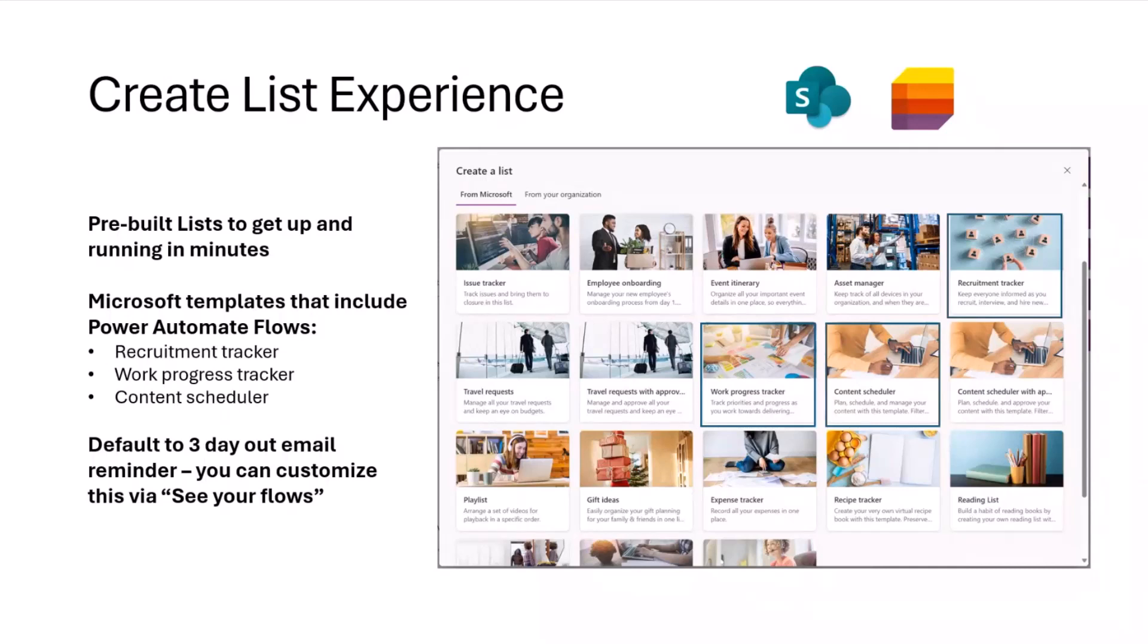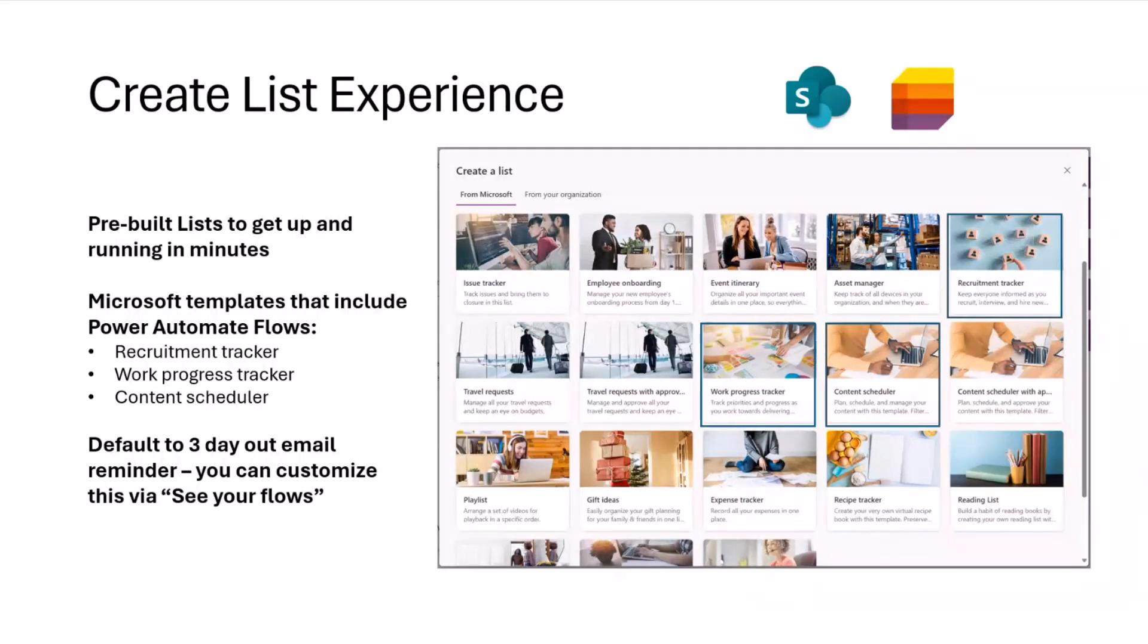What's convenient is users can go in and update that. They don't have to be a Power Automate expert or know that whole UI. But if they want to make some simple tweaks, hey, I want the email in two days instead of three, totally doable.